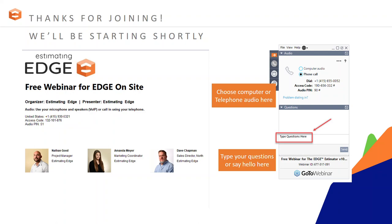Good afternoon everyone, thank you for joining us. My name is Amanda Meyer, I'm the marketing coordinator here. Today I have Nathan Good with me, the project manager of Edge On Site. Before we get started, a couple of housekeeping items: all lines have been muted and we'll answer questions at the end of the webinar. Feel free to ask your questions in the question window.